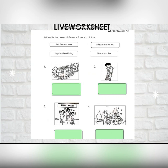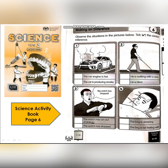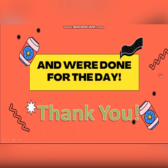Now let's take your Science Activity Book. Refer to page six: observe the situations in the pictures below and tick the correct inference. Number one, two, three, and four — you have to choose the correct inference for each situation. That's all for today. Thank you, assalamualaikum!